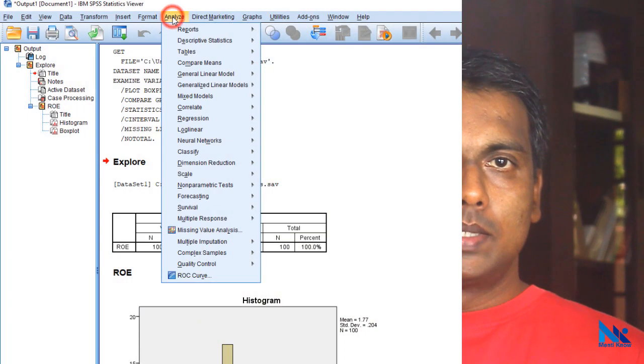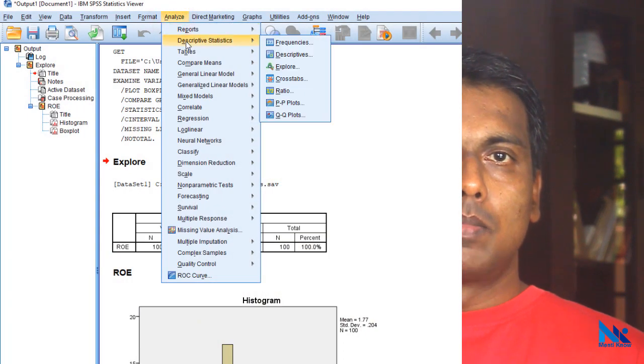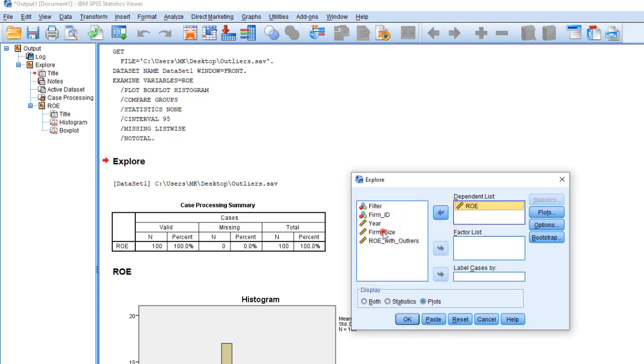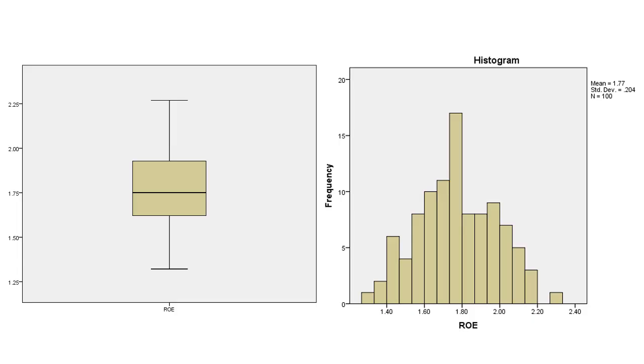If required, we can select more than one variable here. If so, box plots will be generated for each variable separately. Then we can see our box plot and histogram.